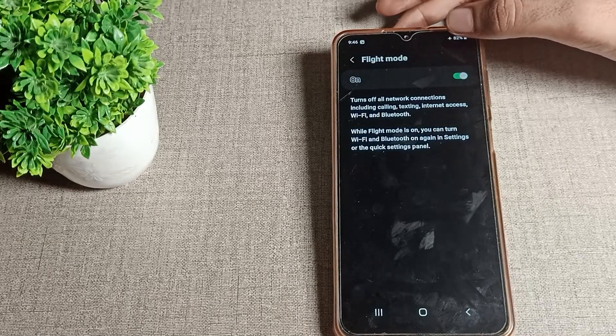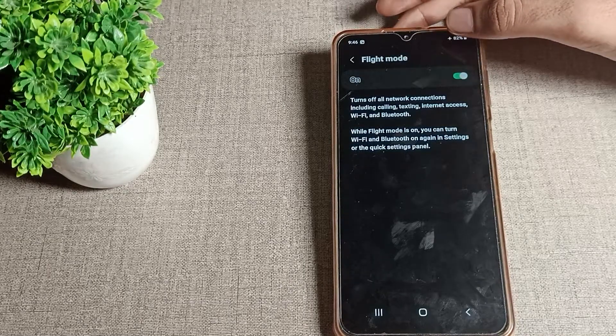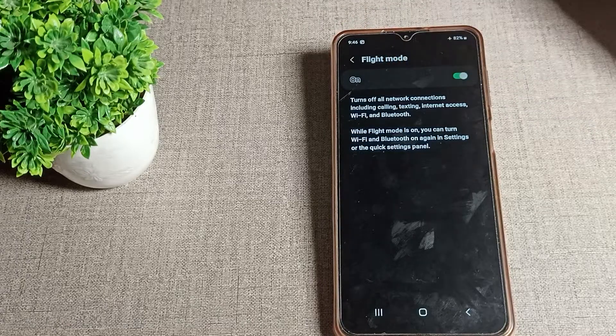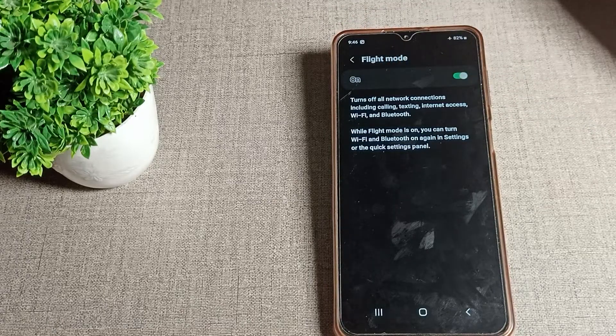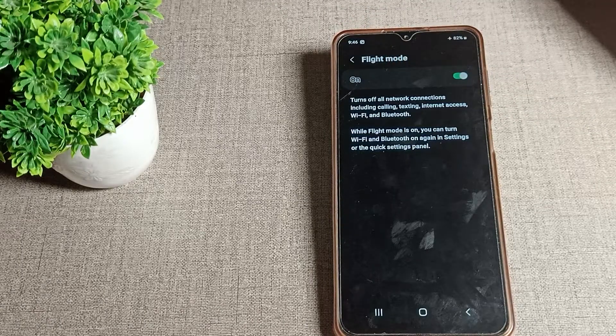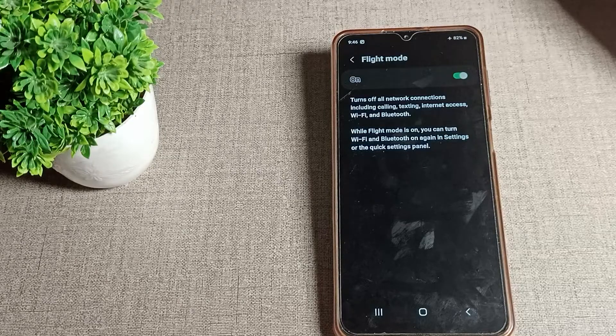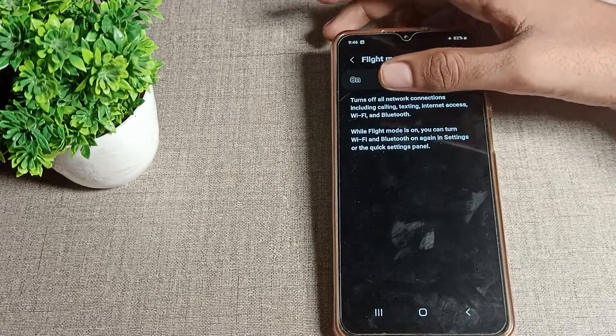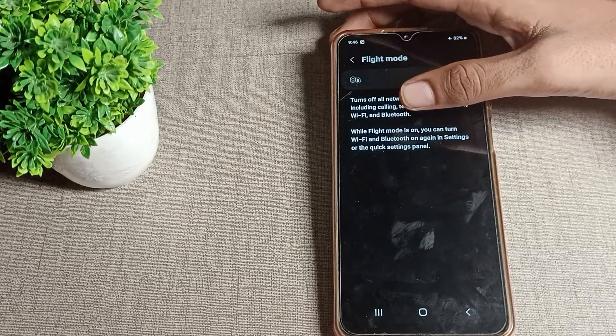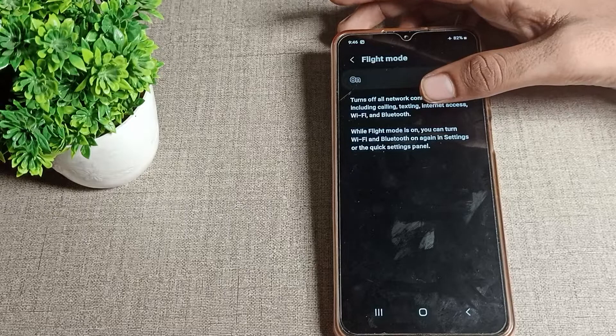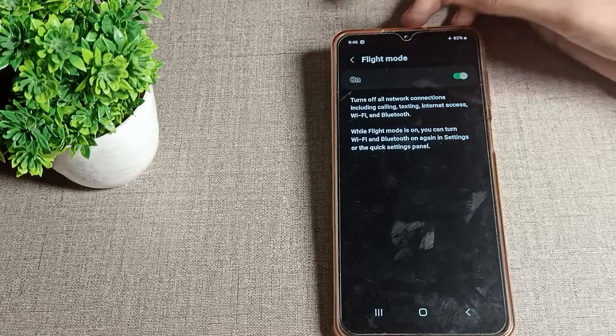You can see this turns off all network connections including calling, texting, internet access, WiFi and Bluetooth. While flight mode is on, you can turn WiFi and Bluetooth back on again in settings or the quick settings panel.